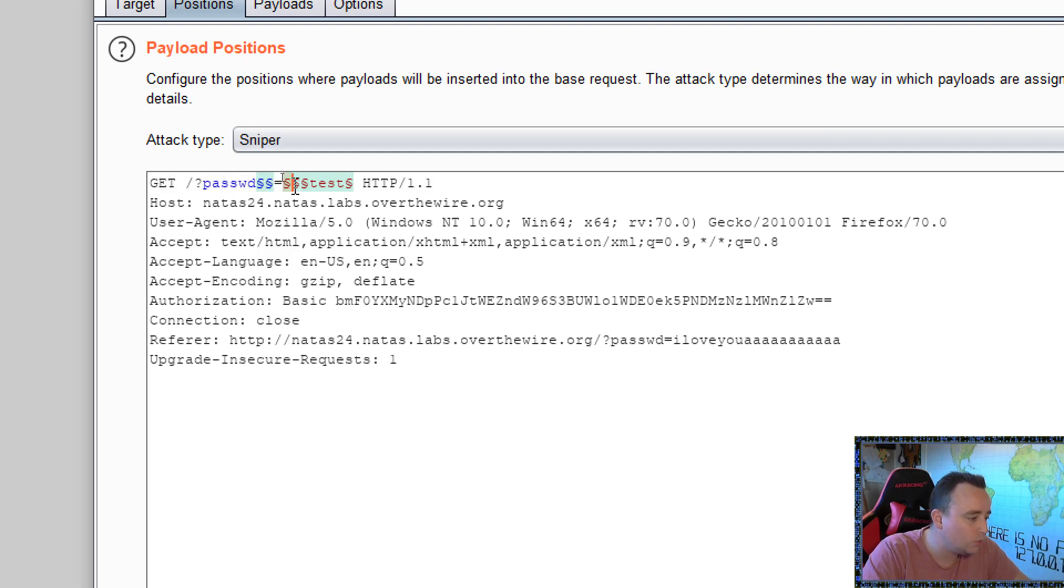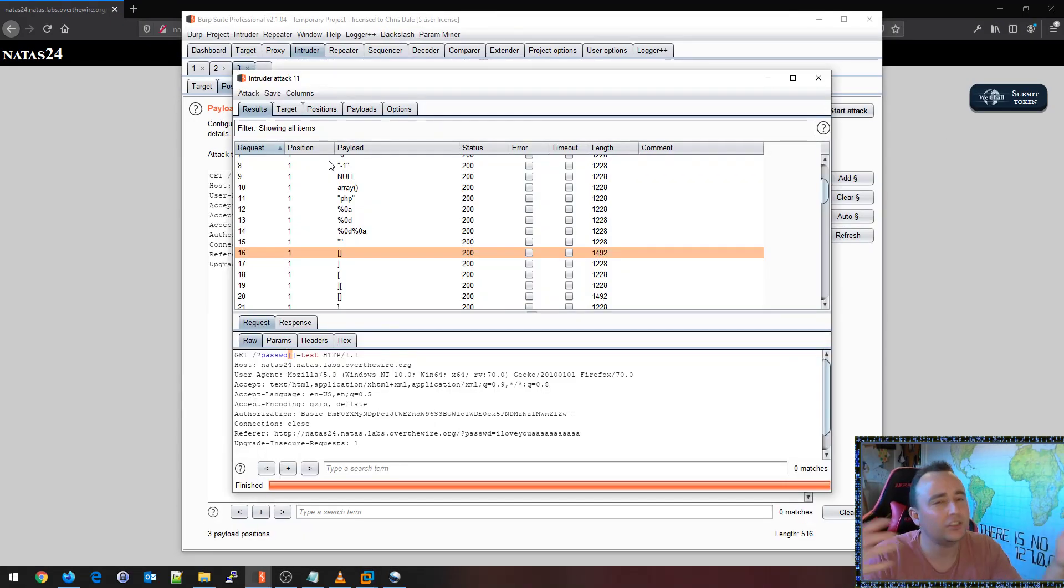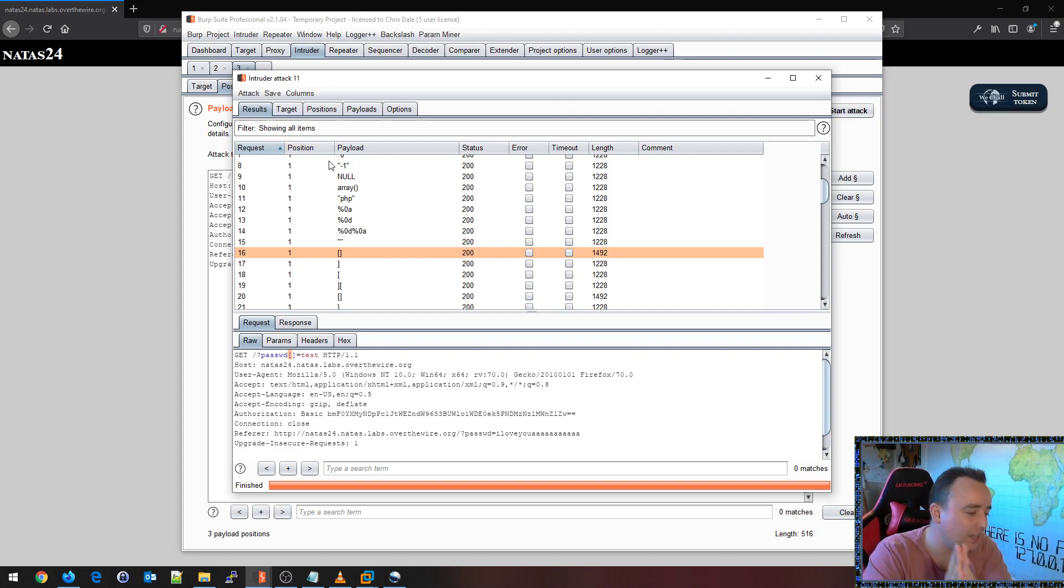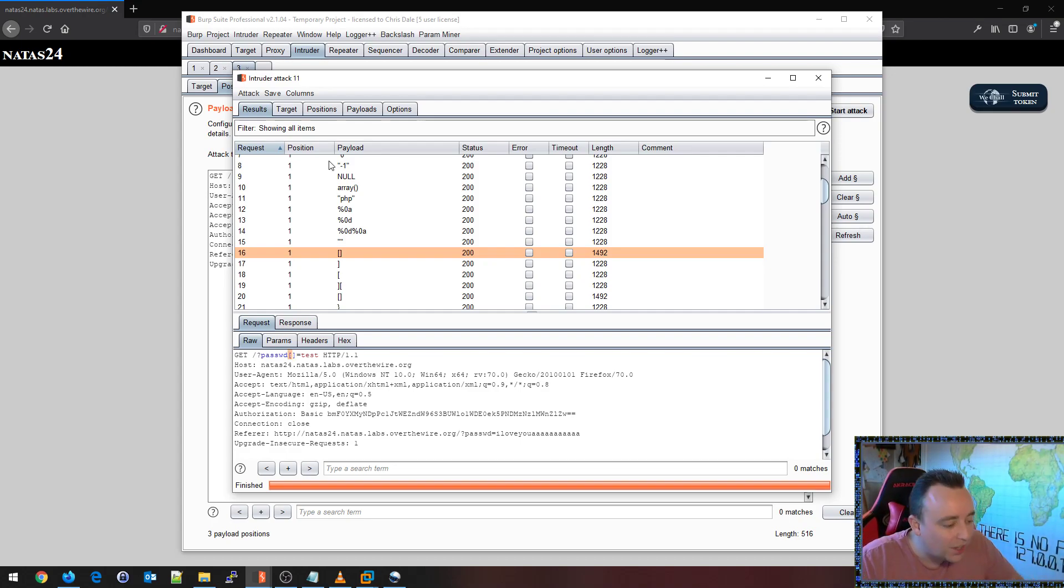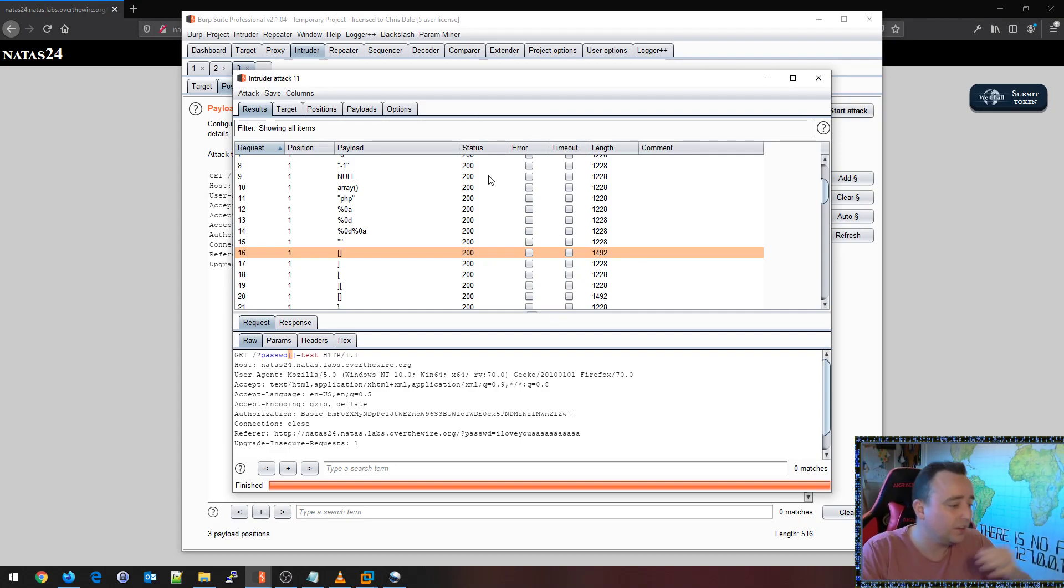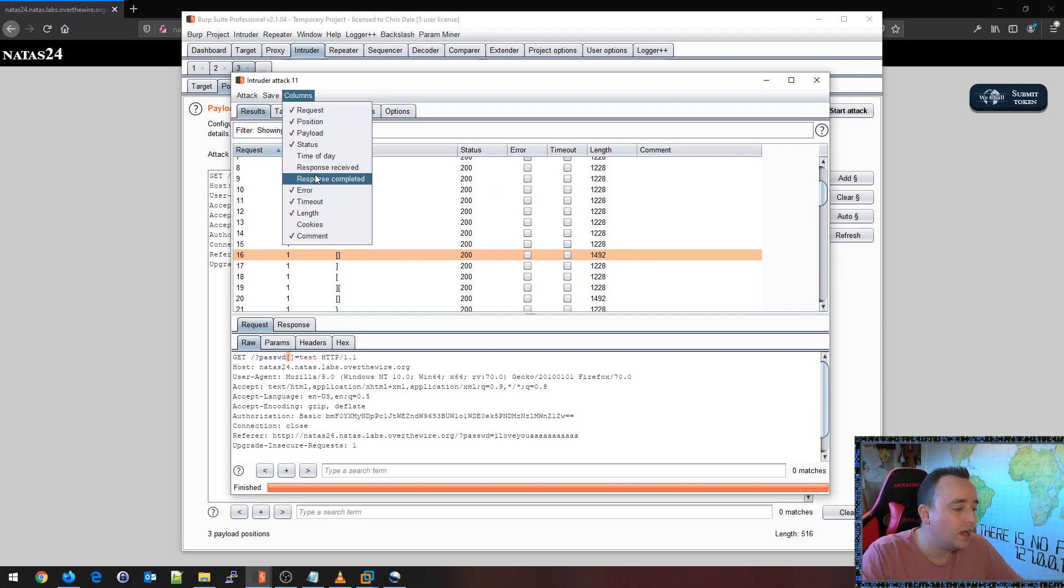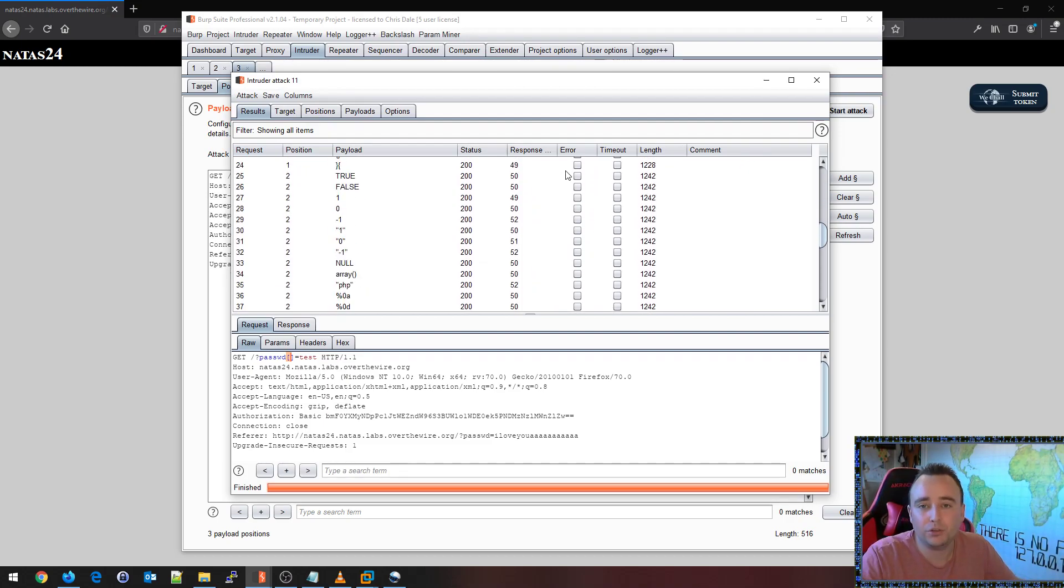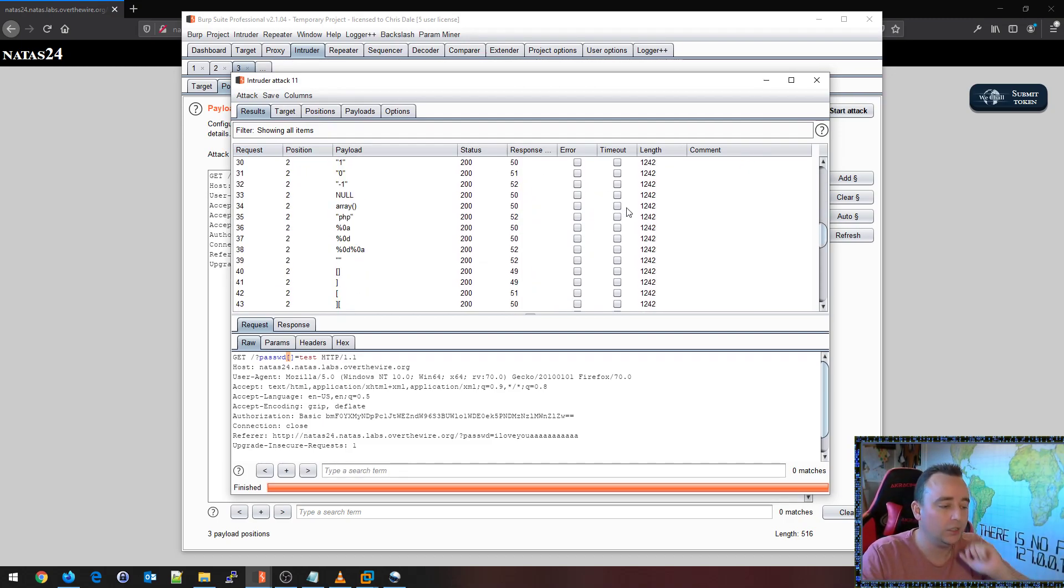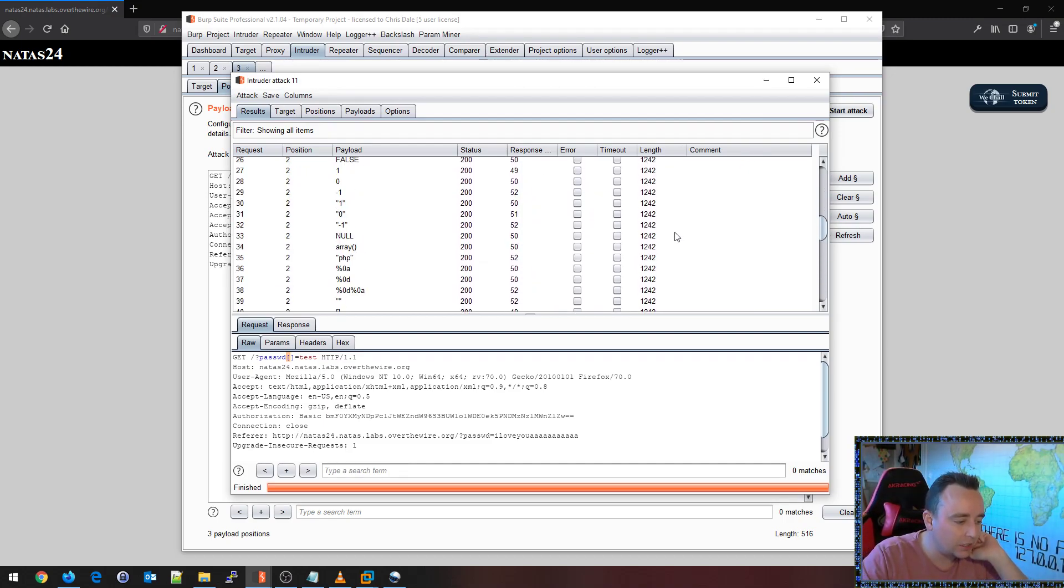I'm just trying to see if I can get the application to reveal any type of discrepancies, anomalies, whether it's in content length, in status codes, or if it's in how long the application takes to respond here. So there can be many different things here.